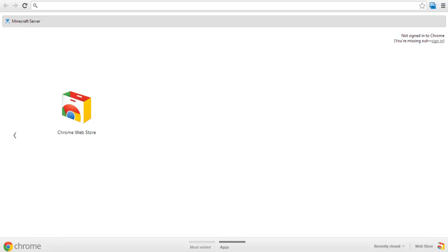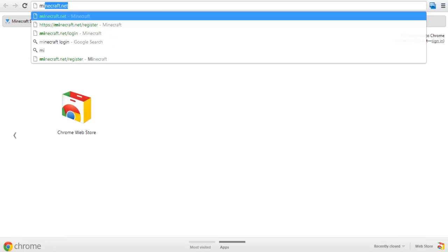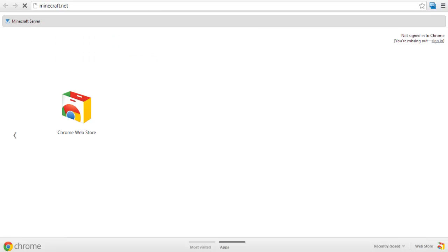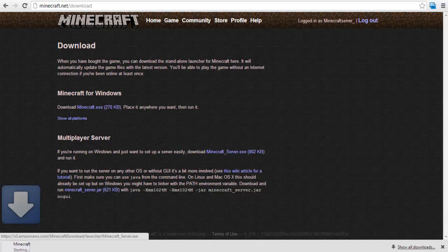In this tutorial you will learn how to create your own Minecraft server. So first of all, log in to Minecraft.net and download the multiplayer beta server software.